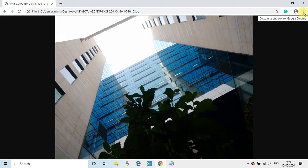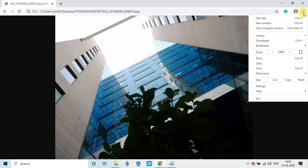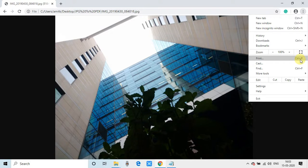Once the image is open, go to the right-hand side. You will see these three dots. Just click once on it, and then go to this option 'Print,' or you can press Ctrl+P.